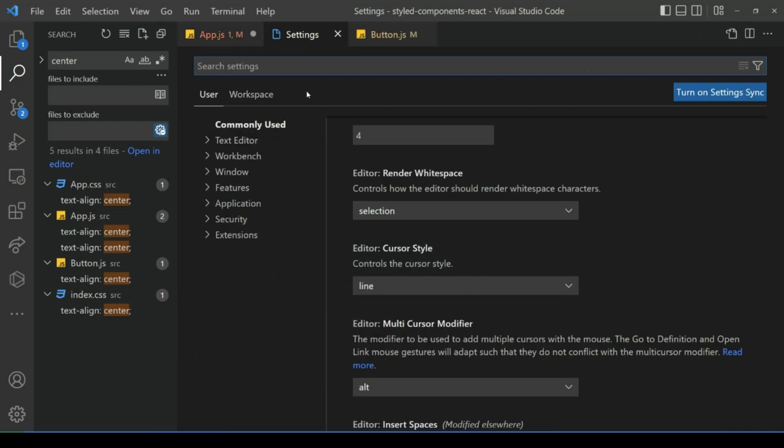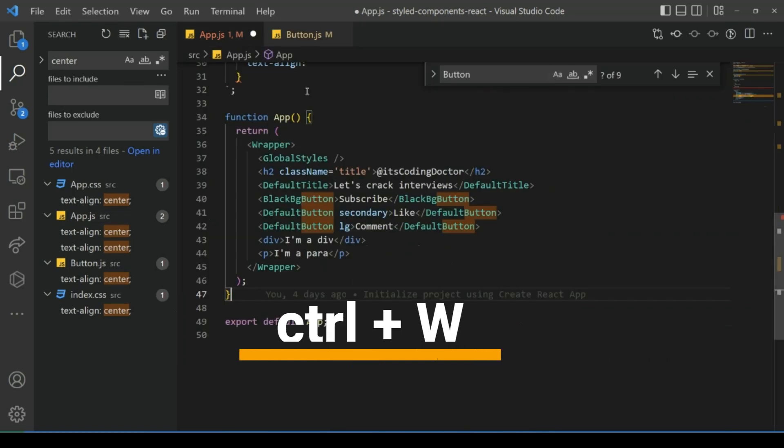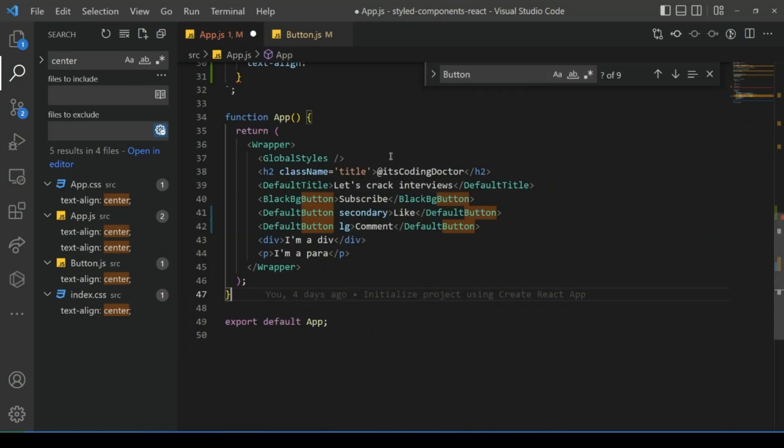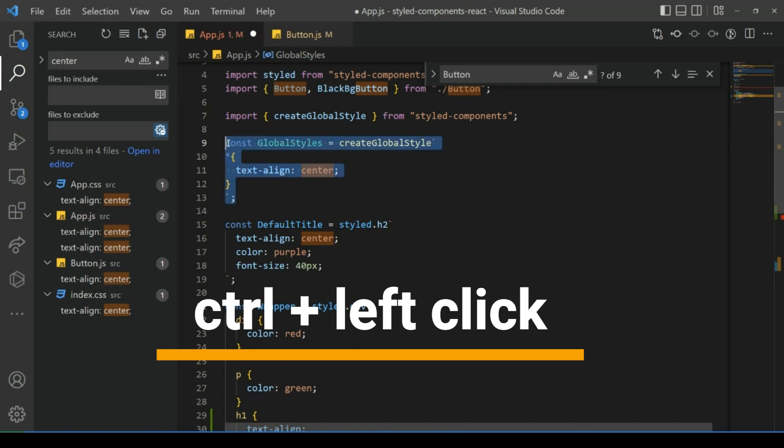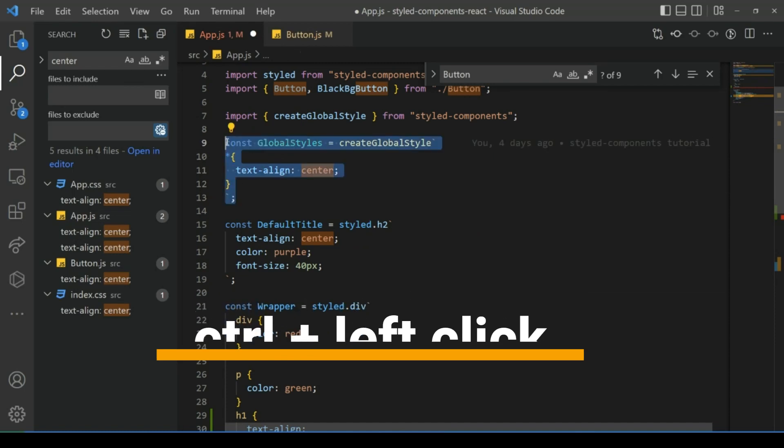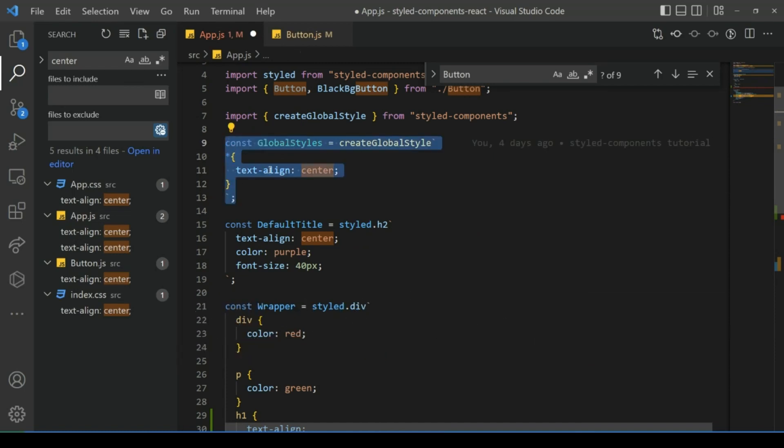Now to go to a definition of something: let's say I want to see from where this global style is coming. I hover over it, press Ctrl and click, it will take me to the definition of global styles.